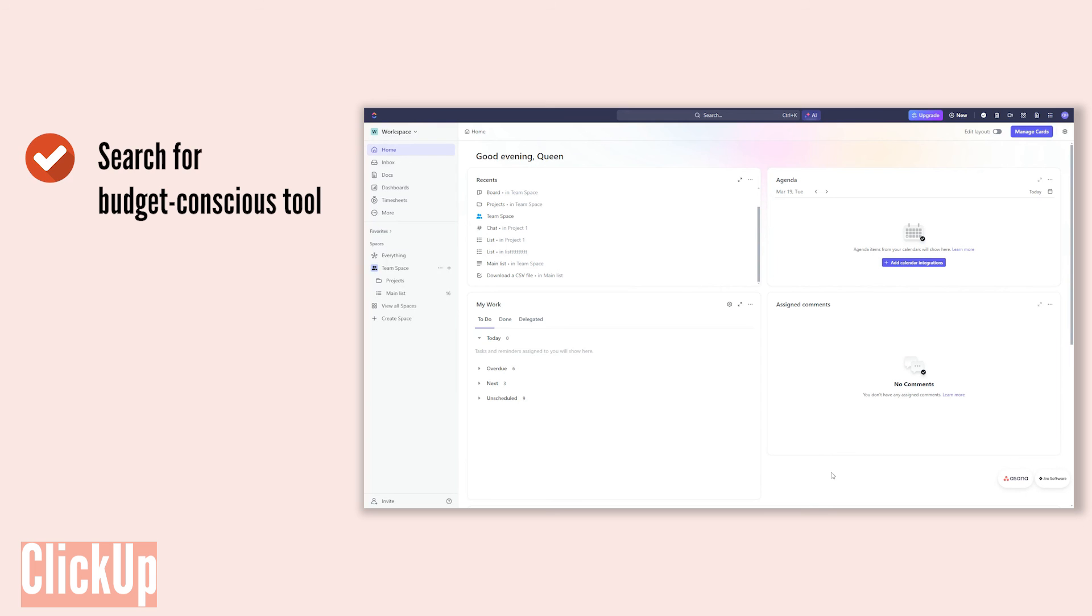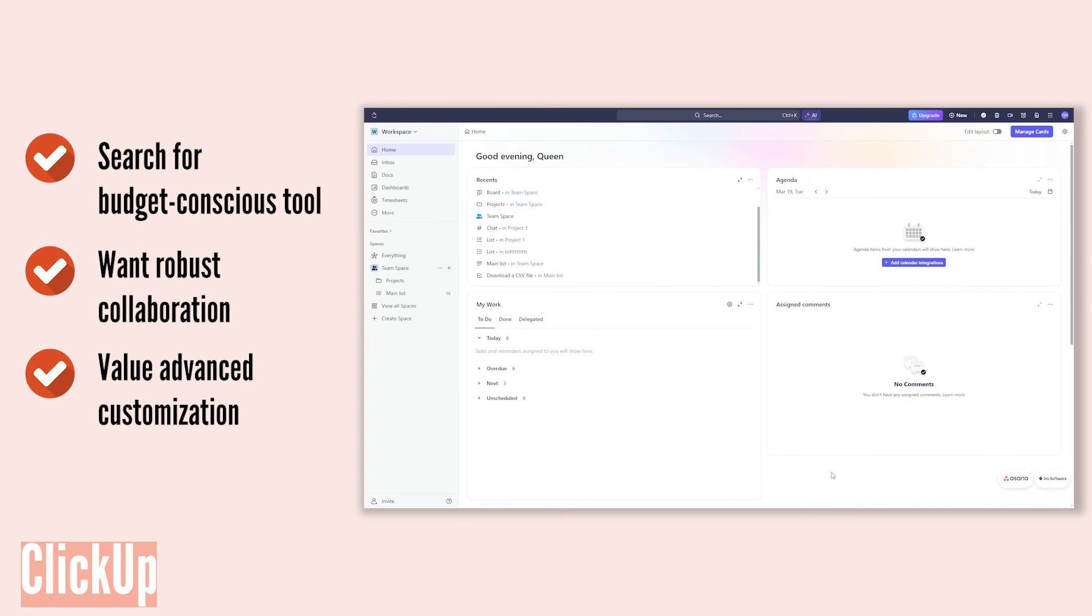Go for ClickUp if: you're searching for a budget-conscious tool, want robust collaboration, or value advanced customization.